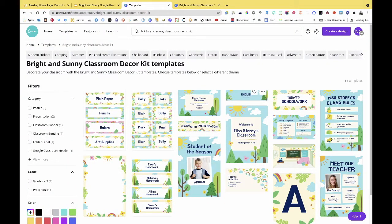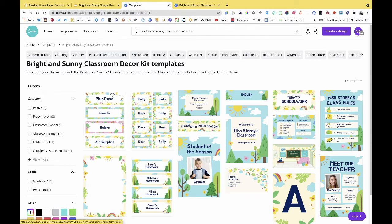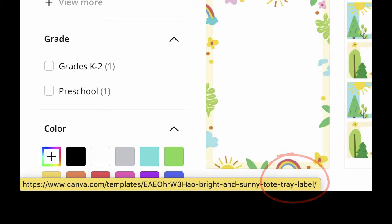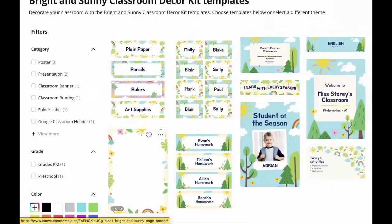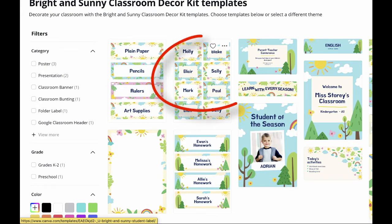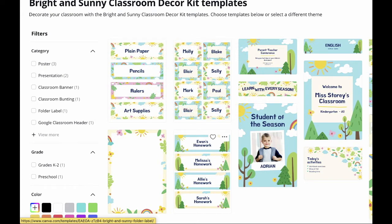Once we're in this theme you can see various templates. I wish they were labeled a little better — my trick for figuring out what each one is, is to hover over it. You'll see in the bottom corner of the browser it tells you the web address: this one is a tote or tray label, this one is a sunny page border, and this one is a student label.